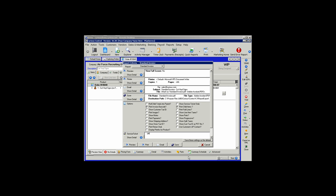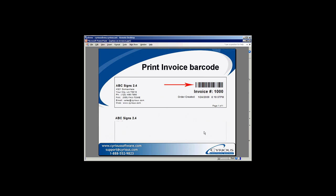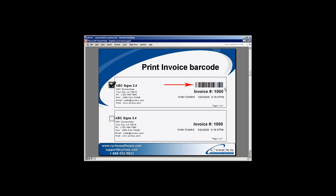The next option on the Report Criteria menu is Print Invoice Barcode. When this option is selected, Control will print a barcode above the invoice number, and when it's not selected, the barcode will not be printed.